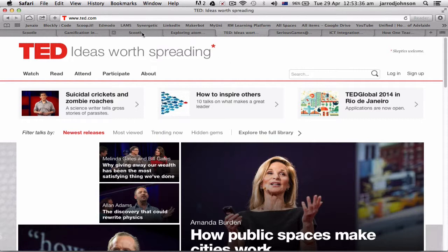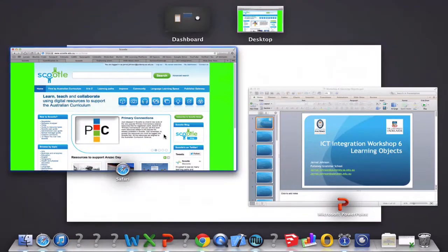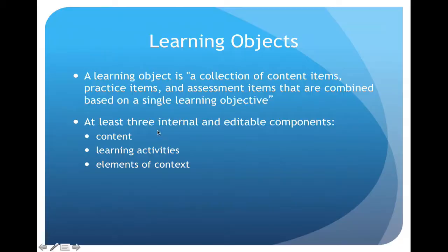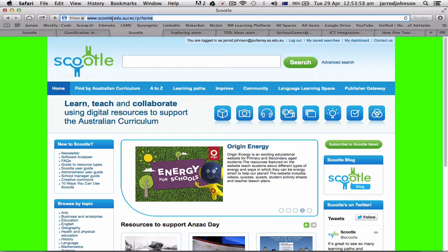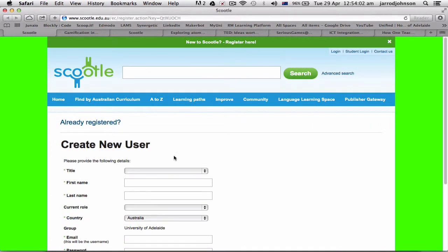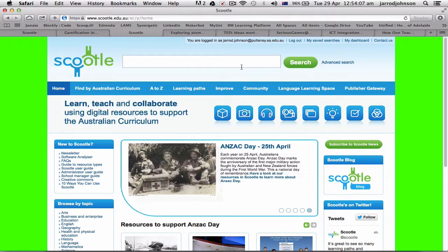Scootle is one I'm going to suggest you get on. To get onto Scootle, the easiest way is to use the link below in the video, or you can go to tinyurl.com — it's University Scootle. Type that in and it will bring up a login to create a new account. Once you've got a new account, you can get to all the details. For now, let's just try searching for 'atoms'.